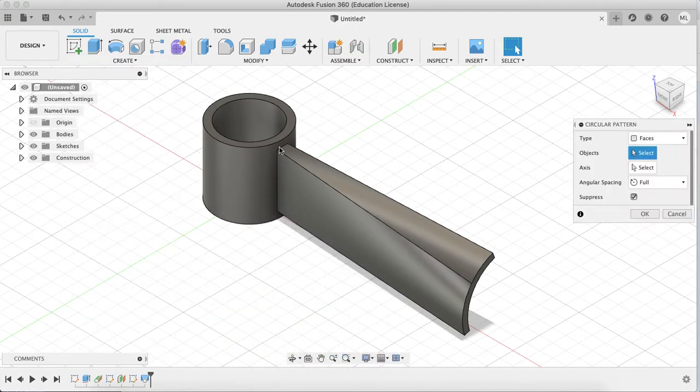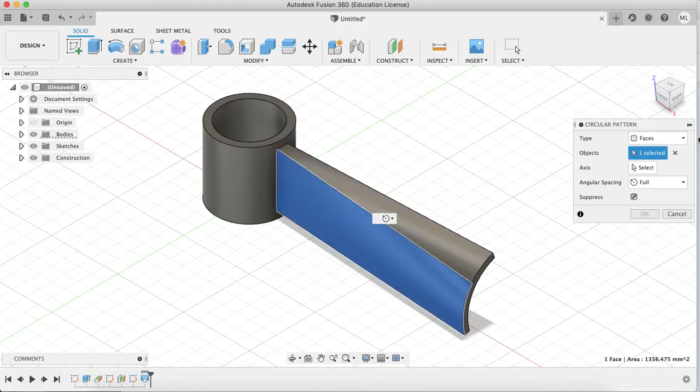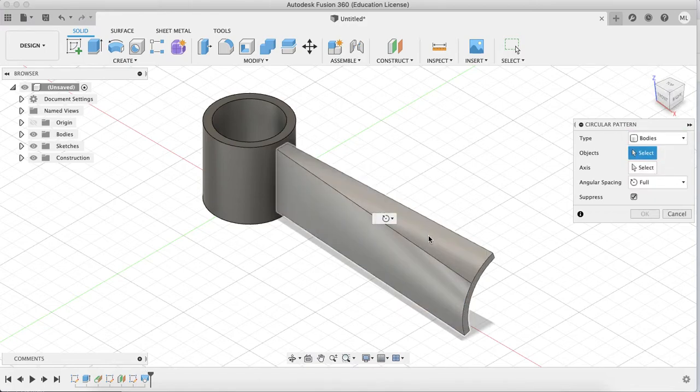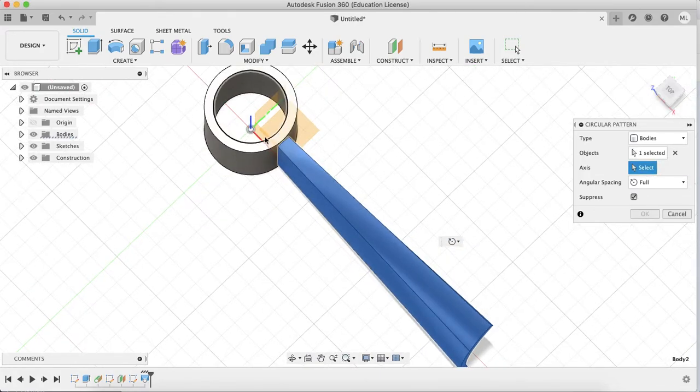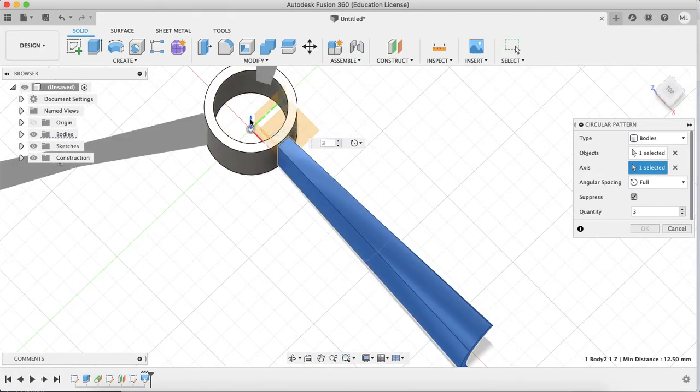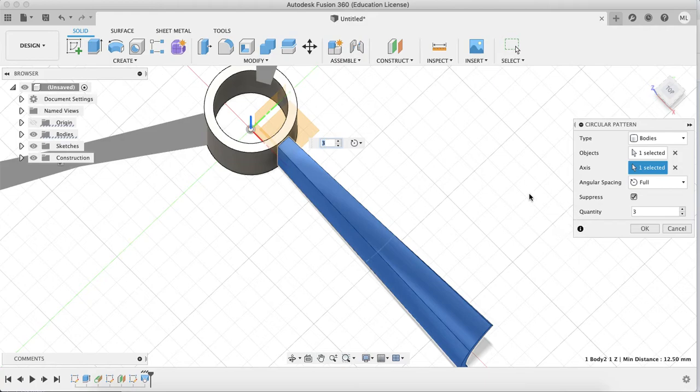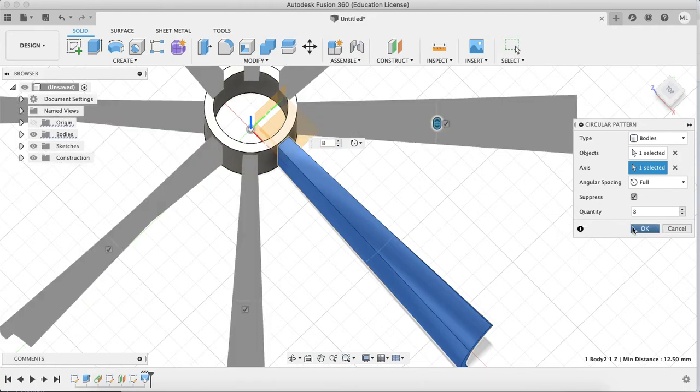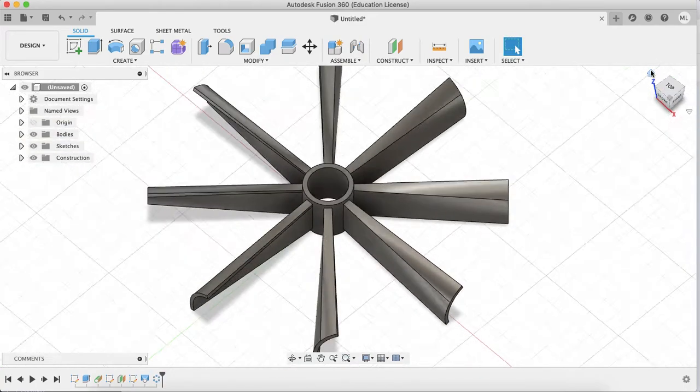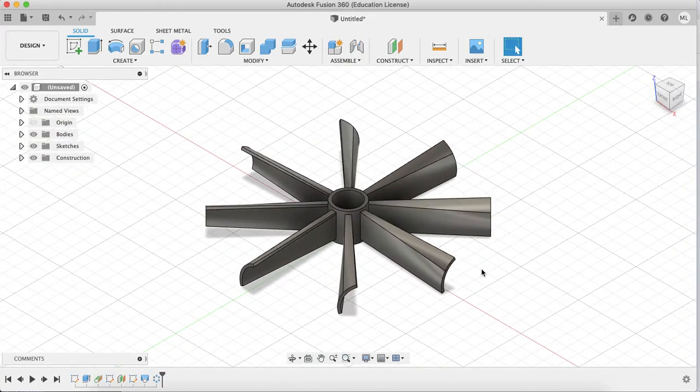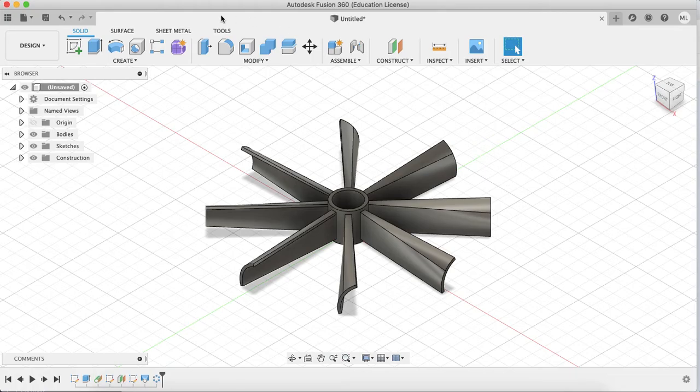Do circular pattern. Switch to bodies and select the blade. Now click axis and select the blue one. Set it to 8 and congratulations, you did it.